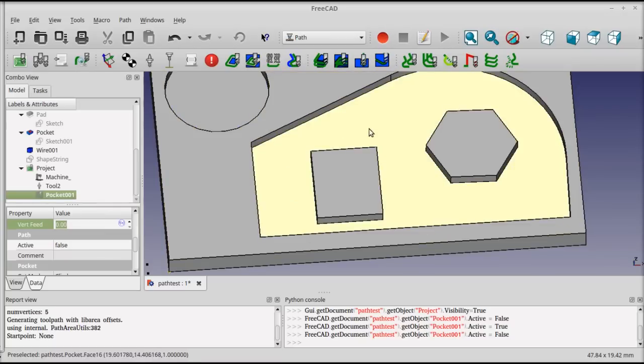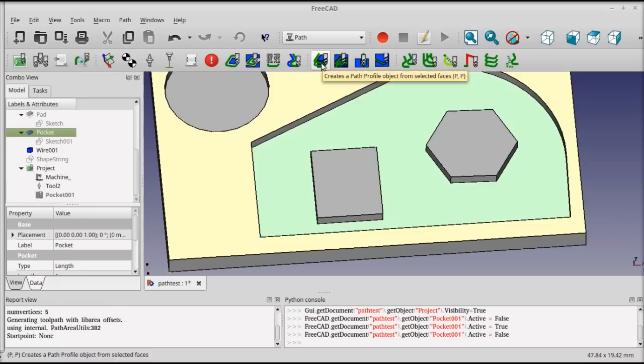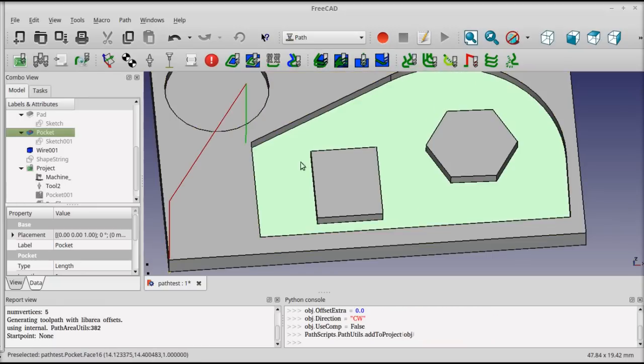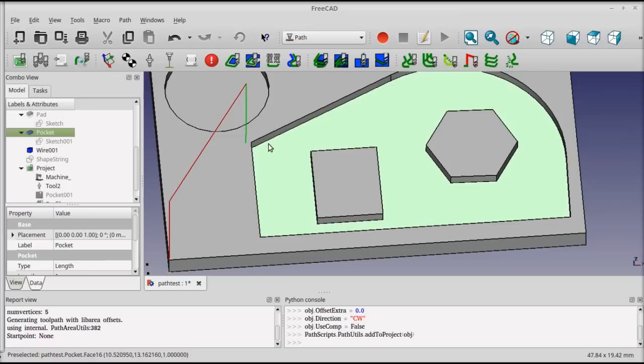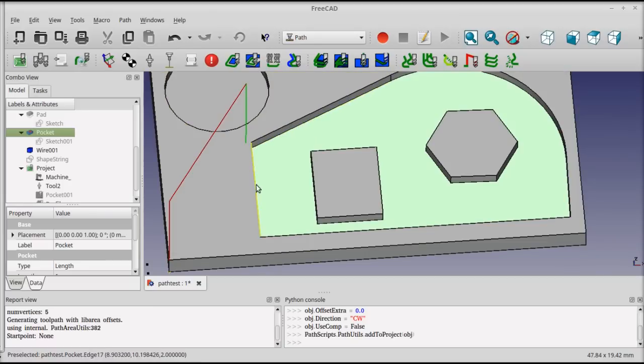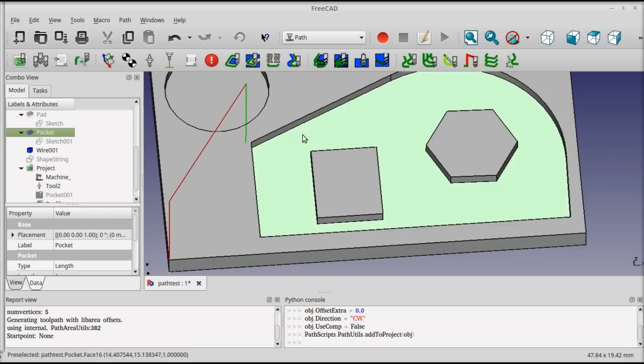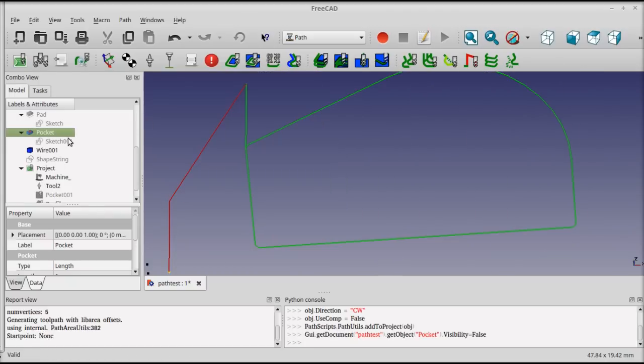To do a profile operation, I could select the face again, and this time select the profile operation button. And it doesn't look like anything happened except for this here. What's happened is that the profile has been generated, but it's actually generating on the outside of the bottom, or the edge of the face. If I were to toggle the visibility on the solid, you can see the whole path there.